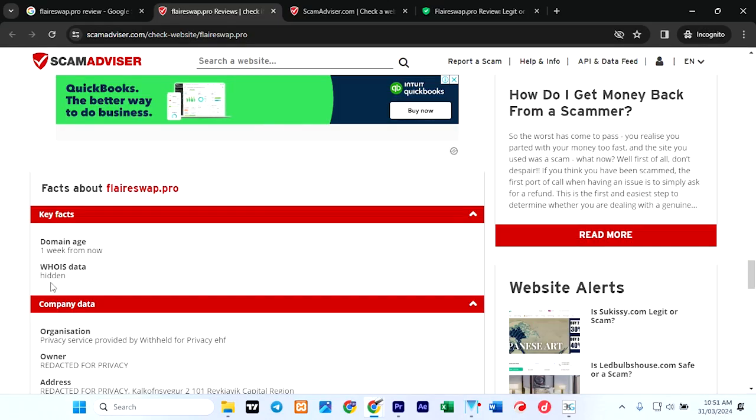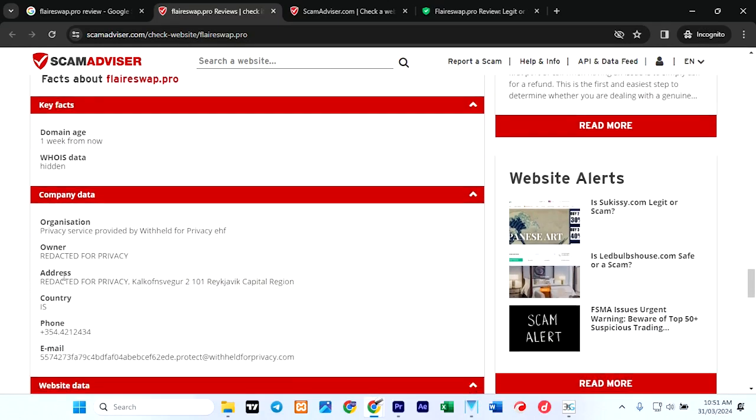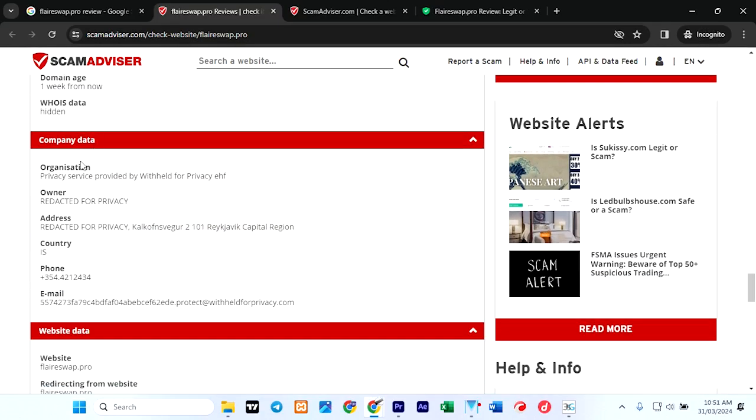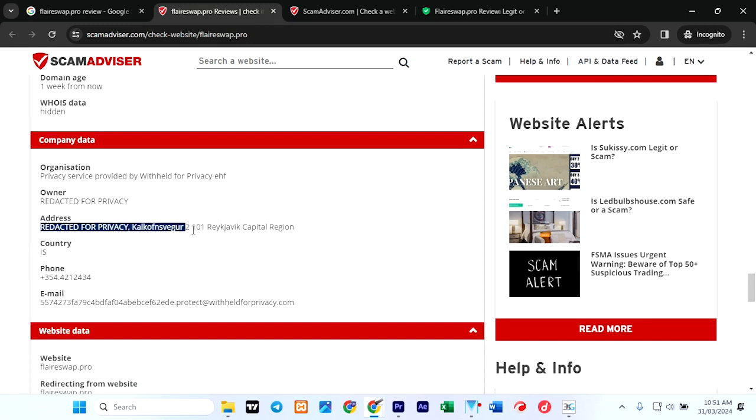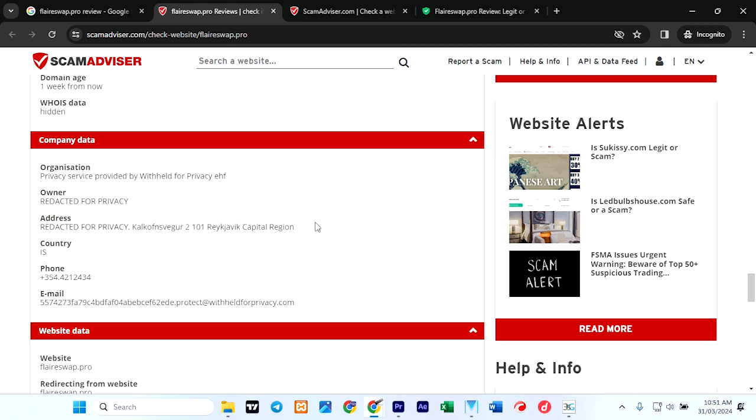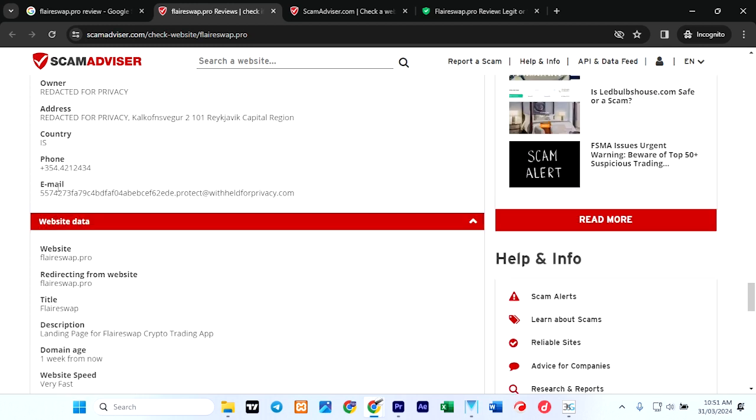WHOIS data is hidden. Company data: privacy service provided by Withheld for Privacy. Owner—you can see privacy here. Address, I don't know if this is a valid address. Then the country is Wales.